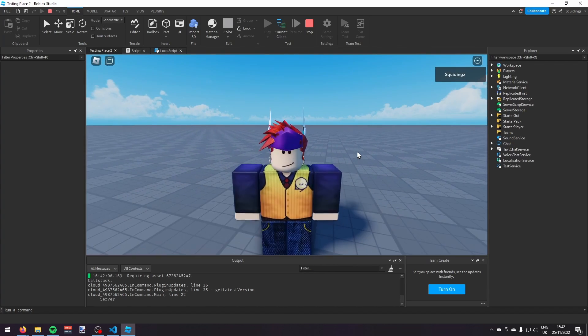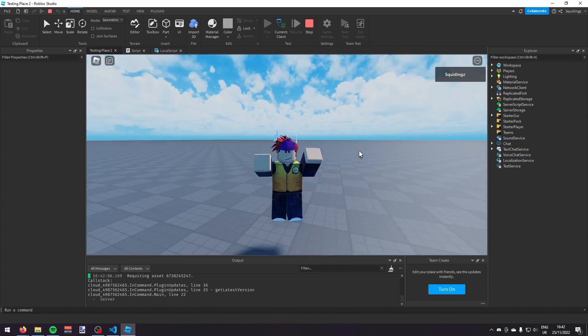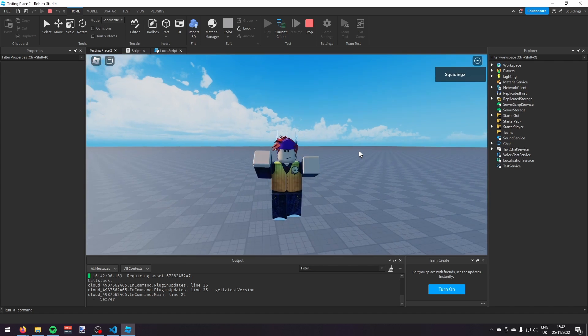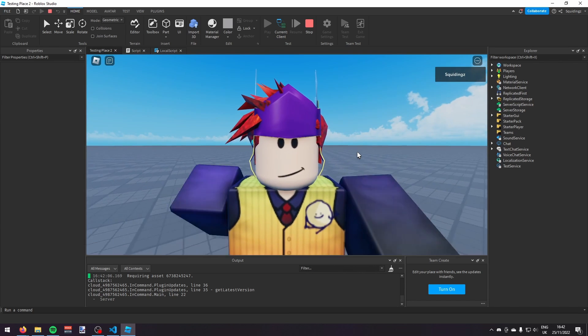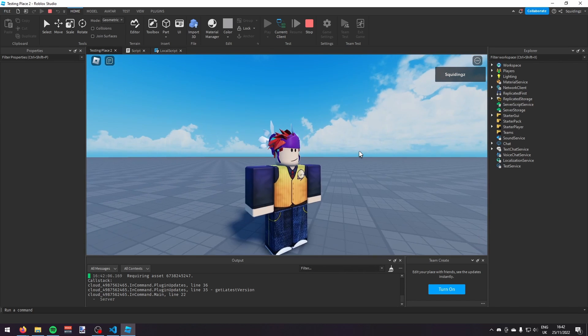That is how you make a loading screen in Roblox Studio. If you found this helpful, please subscribe and I'll see you next time — goodbye!